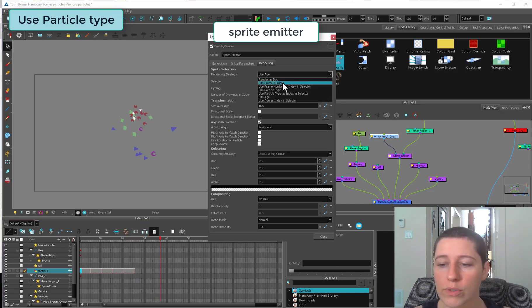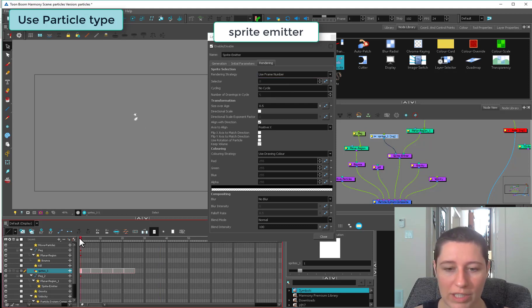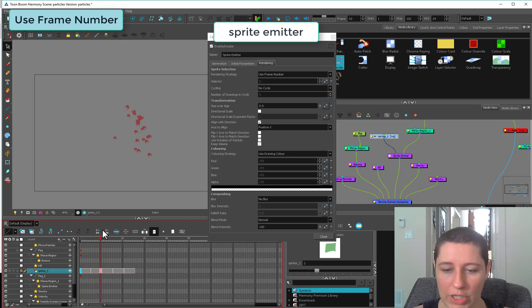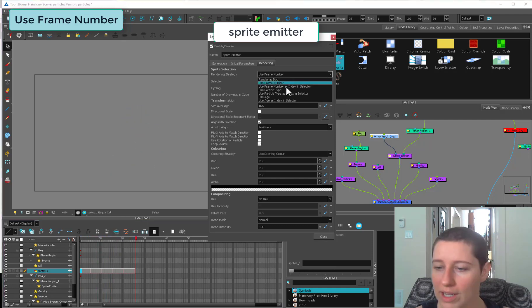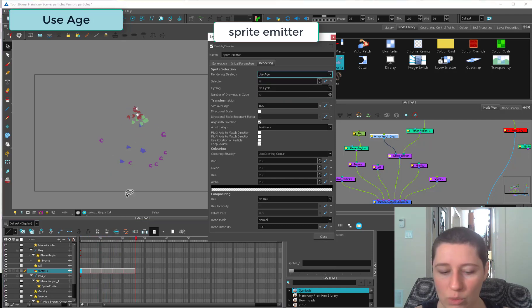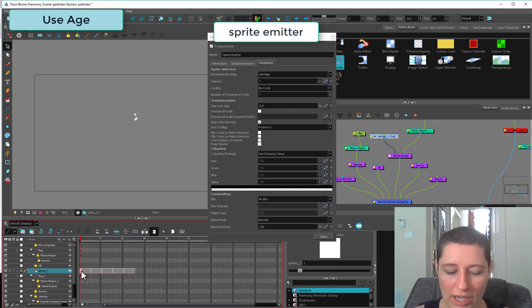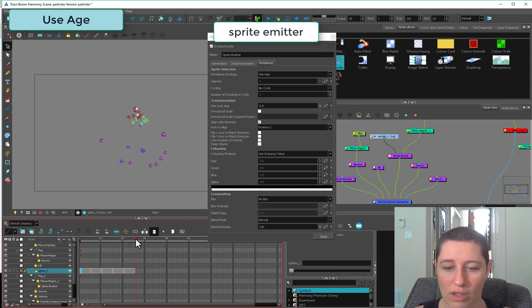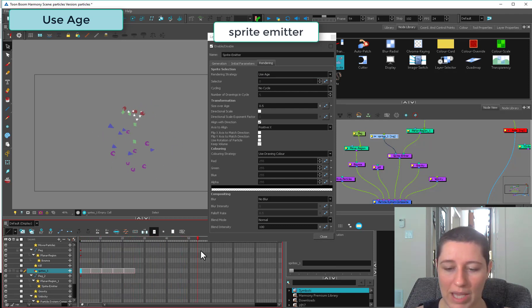If you use frame number, all of them are going to age at the same pace. Even the baby ones are coming out as the new shape. Whereas use age, when the thing is born it's starting on frame one, and then it's going to cycle through all the different ones until it reaches the end of its lifespan.